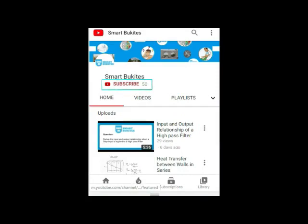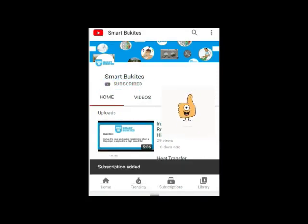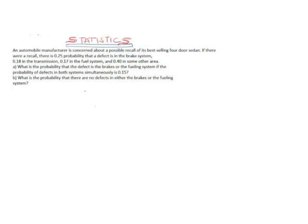Click the red subscribe button right under the video and also the bell icon to get notifications on any of our latest video updates. Hello, good day everyone — welcome to another tutorial in the course of statistics.